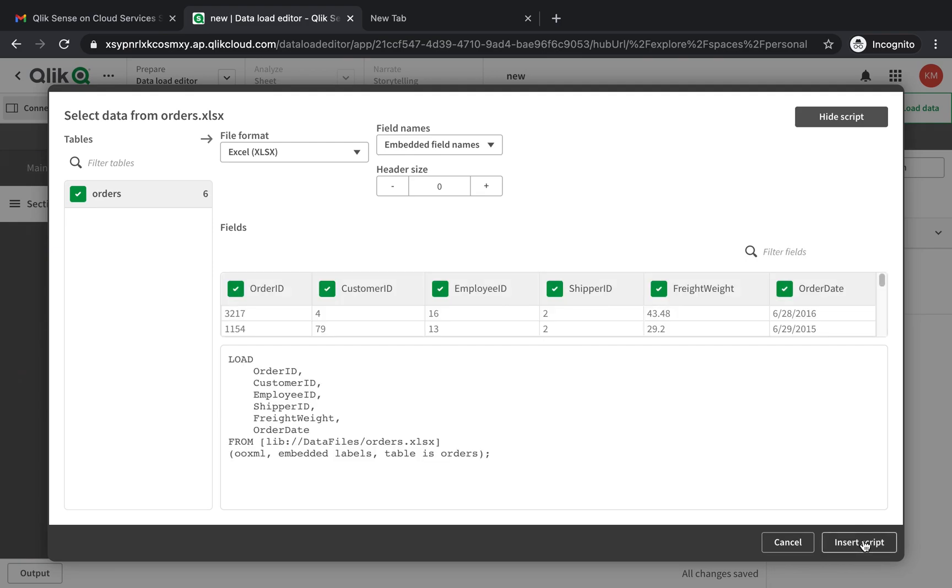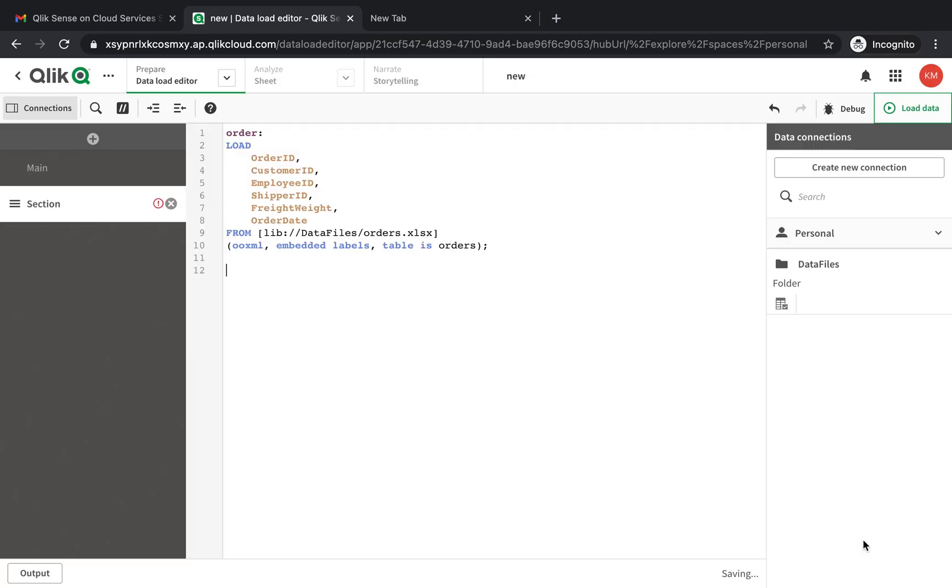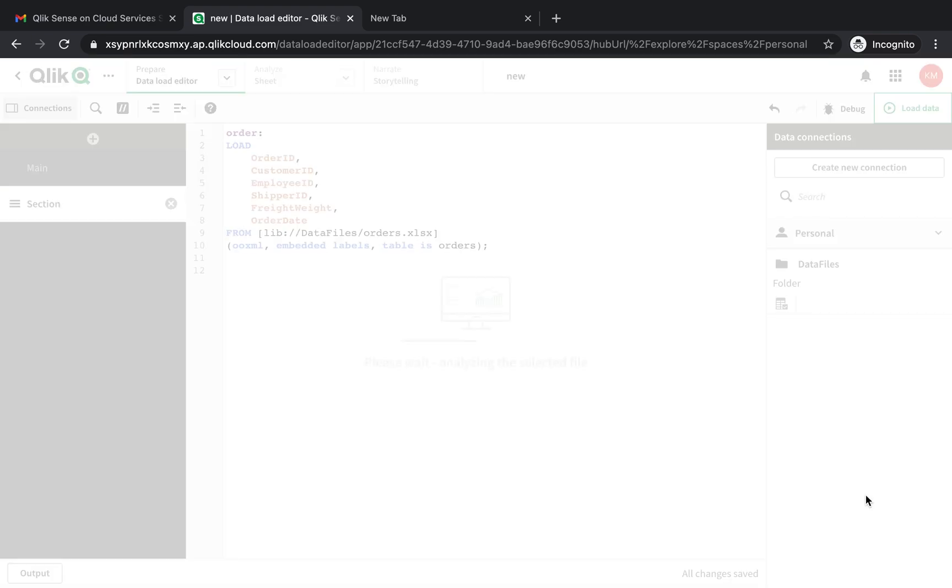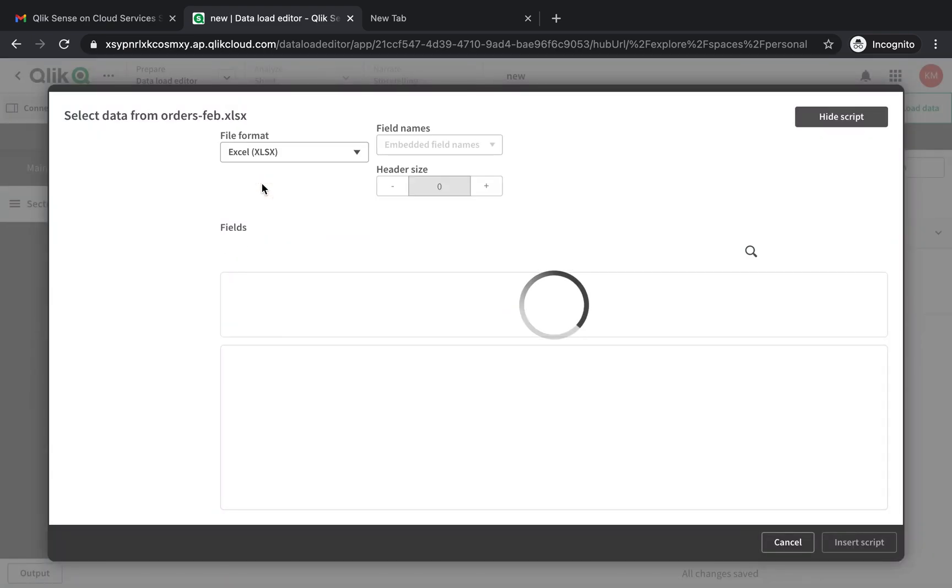This will automatically select all the columns. I want all of them. So now it's going to load the data from orders - this is my January data set - into a table called orders. And if I want to add the February data set as well, if I want to combine it...